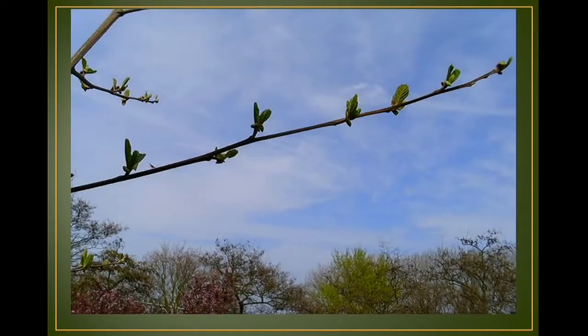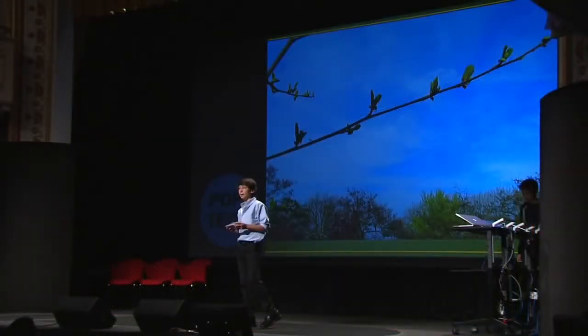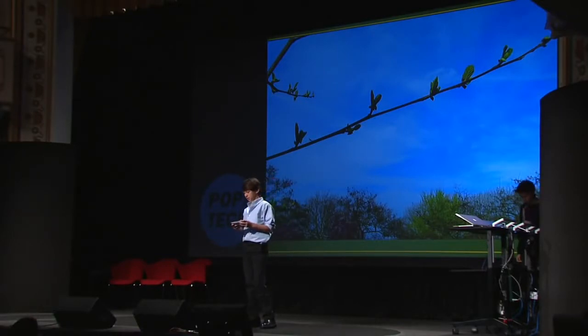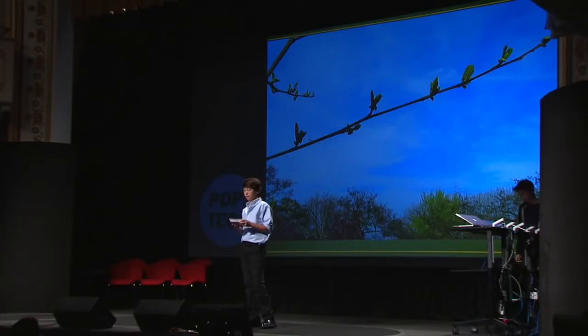I wondered whether there is a formula behind the shape of tree branches, and if so, why they exist. To answer the question, I built test models to investigate how trees collected sunlight. I found a new way of arranging solar panels that may increase sunlight collection.